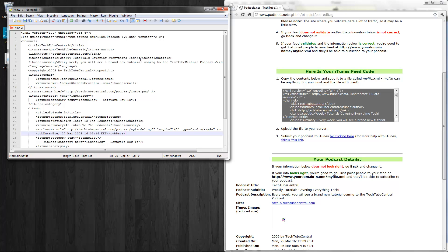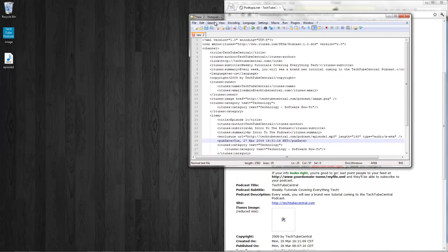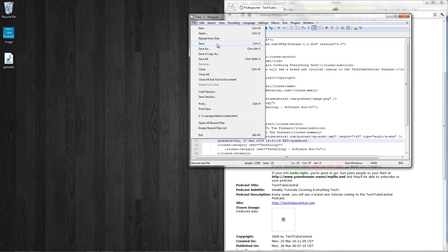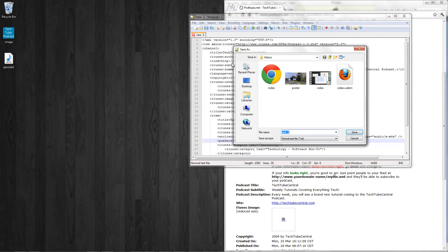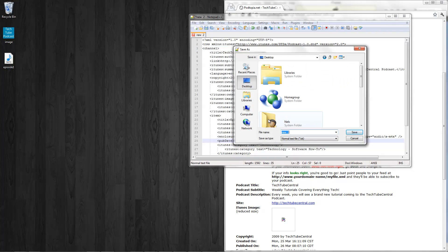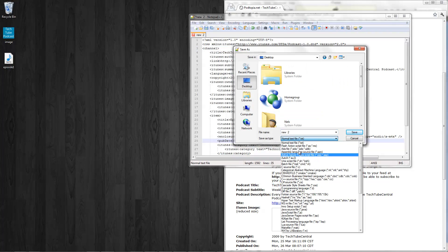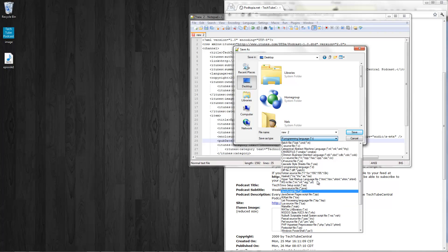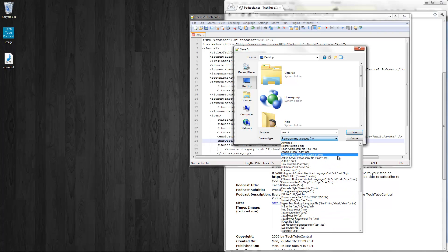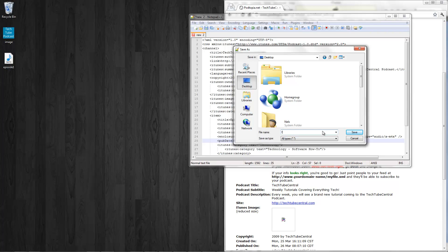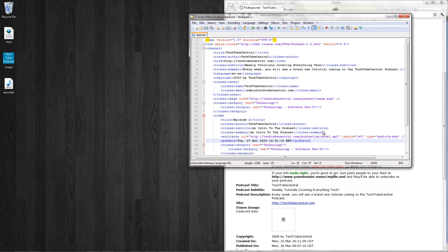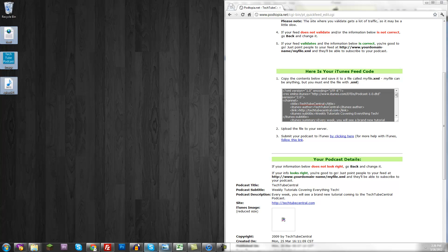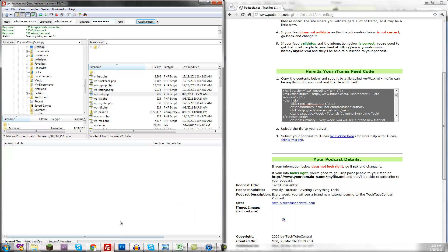I'm going to save this as, save as, go to Desktop. I'm just going to type feed.xml. You can also do it with .rss. There we go. Now you have your episode, your image, and your feed. Now you just need to upload it.